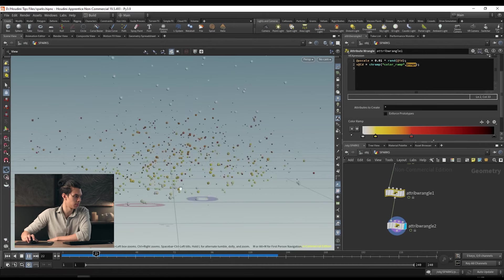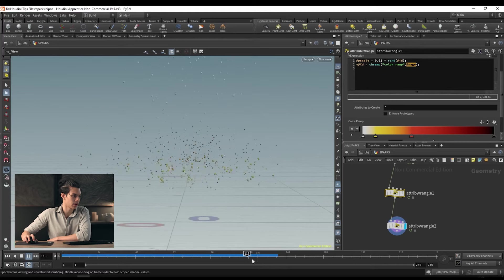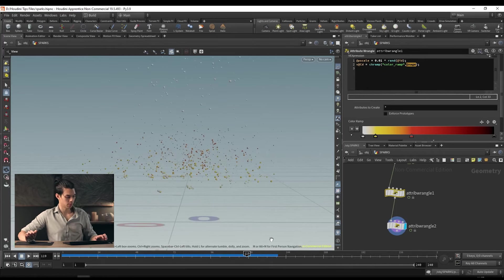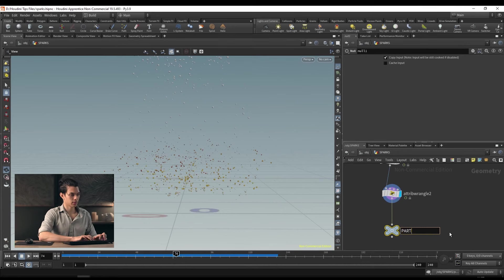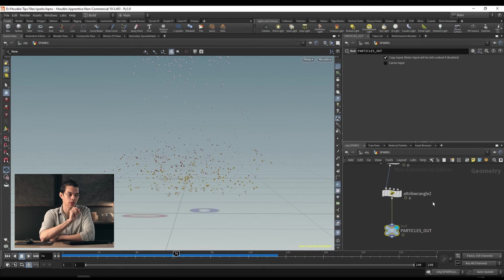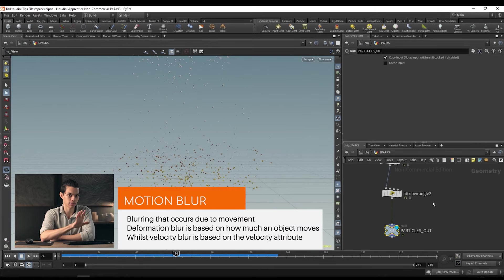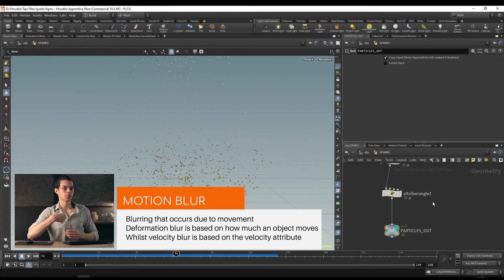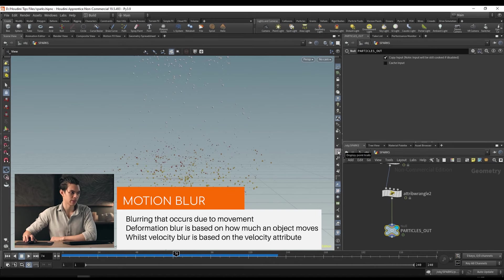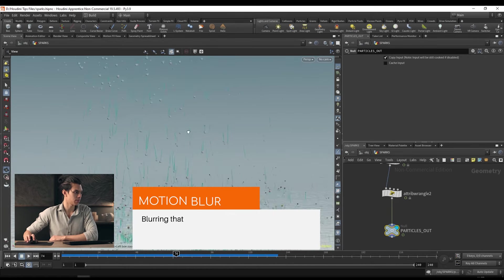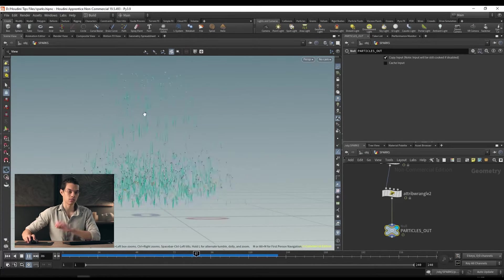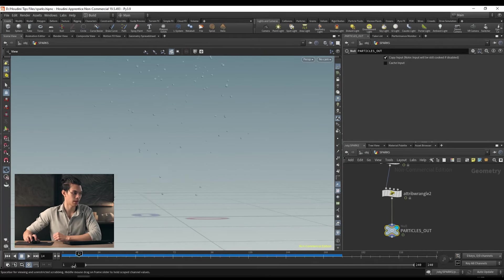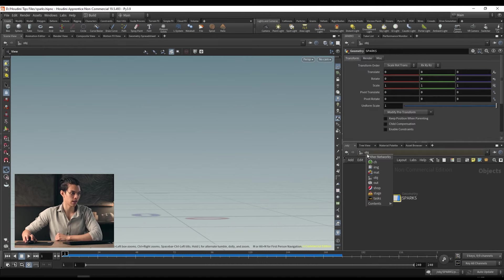If we switch on 'display point trails' on the right hand side of our viewport, all of them have these trails — that's motion, and that's what we can use for motion blur. We can take that and tell our renderer to use it to define motion blur. Let's go to the stage level. We'll look through our camera, play this back — no motion blur yet. Go to the Karma render settings, camera effects tab, and there's motion blur. The type we want is velocity blur since we're using it based on an attribute.